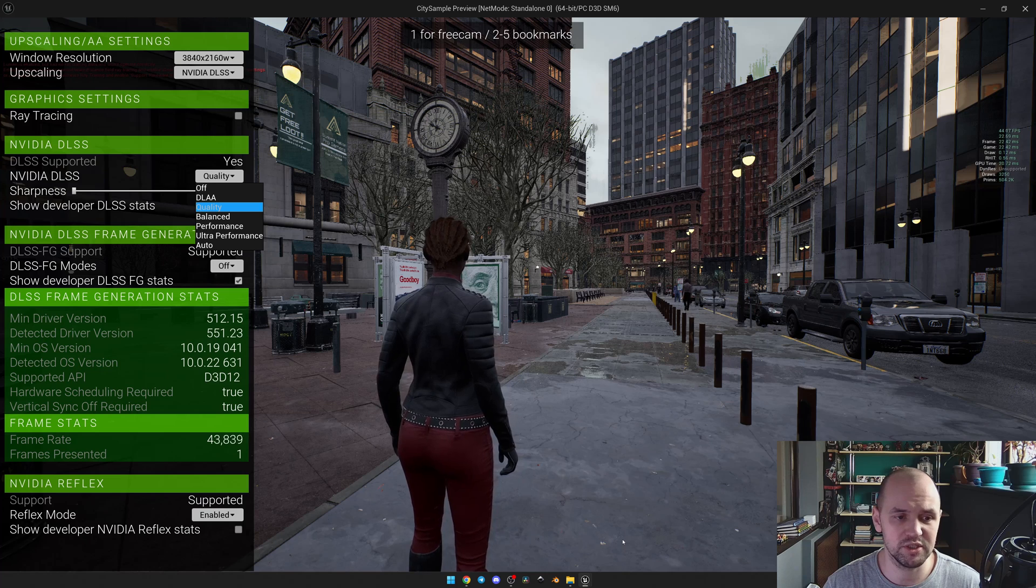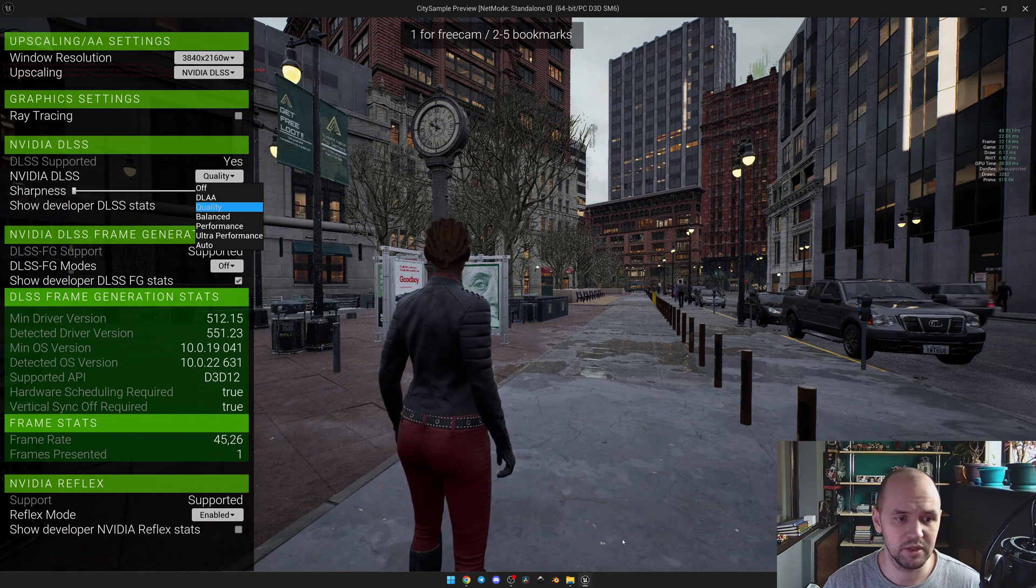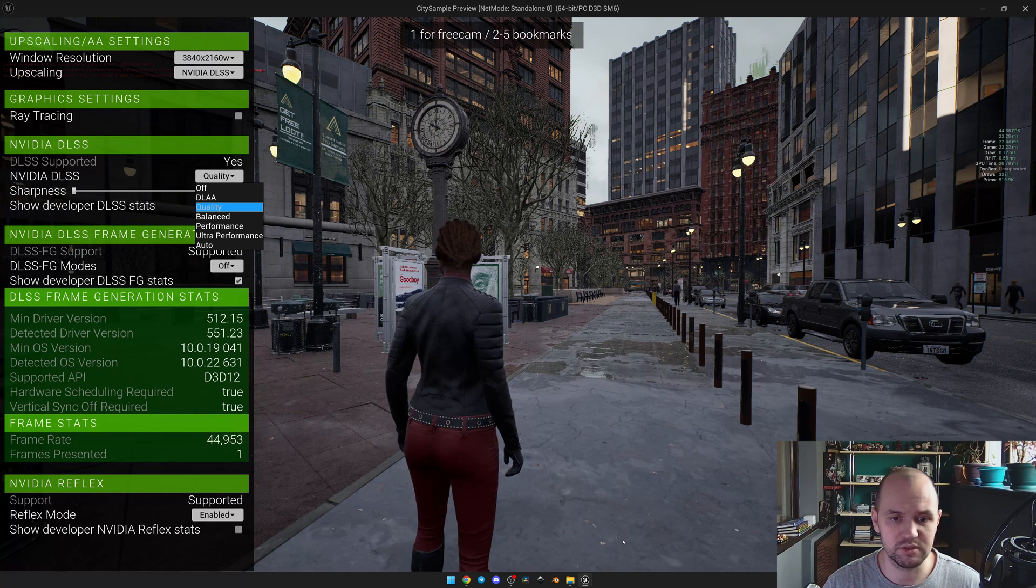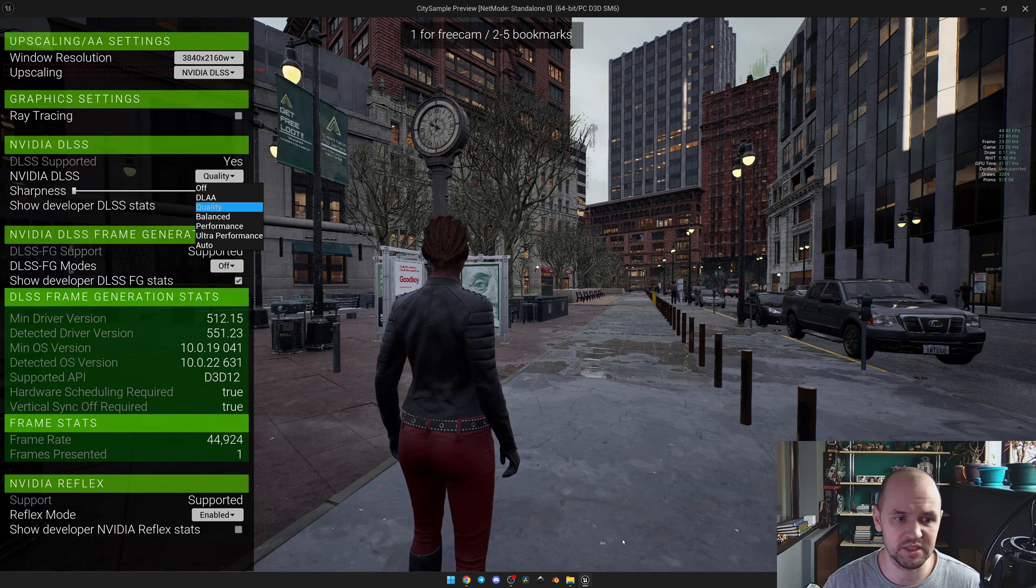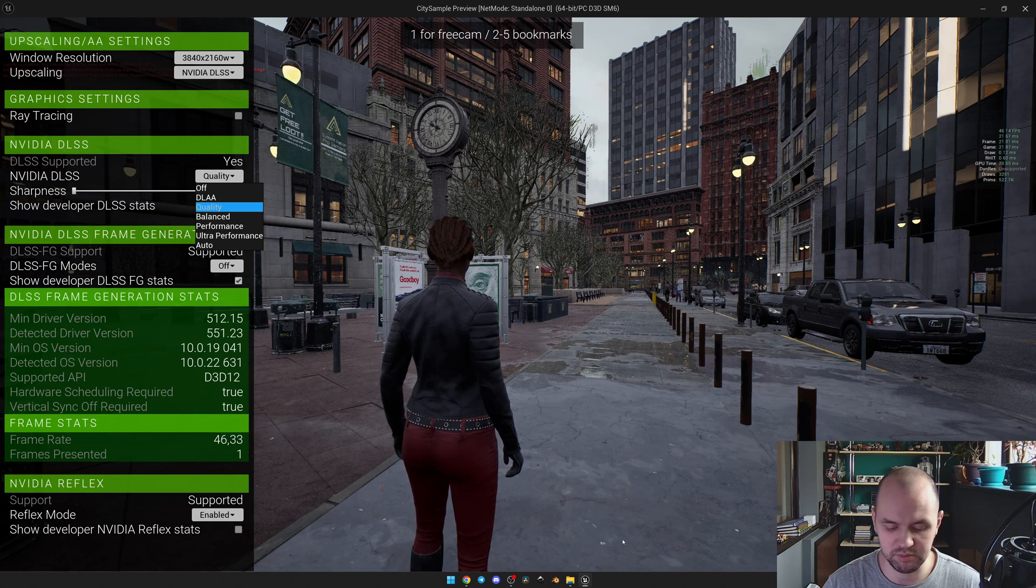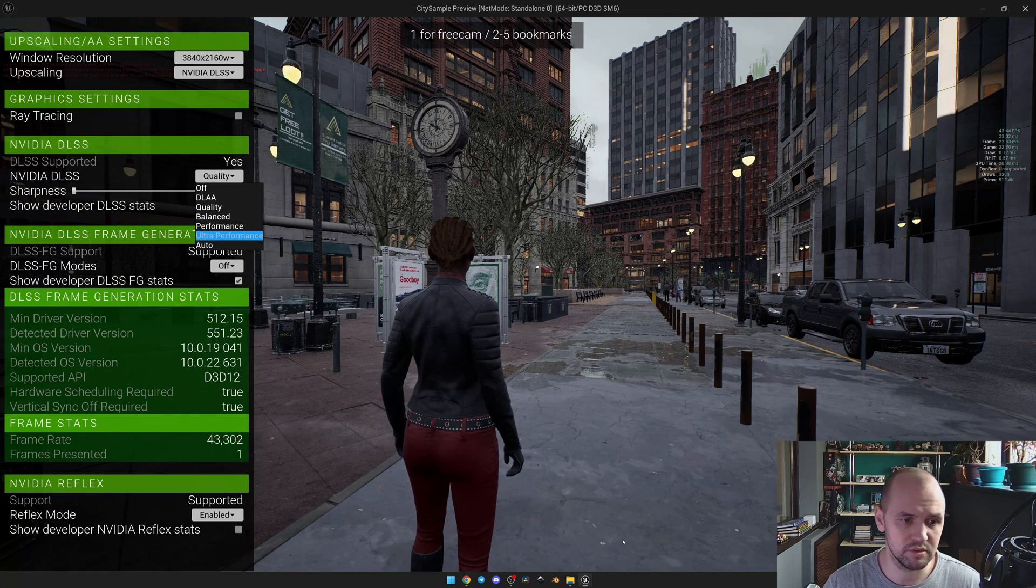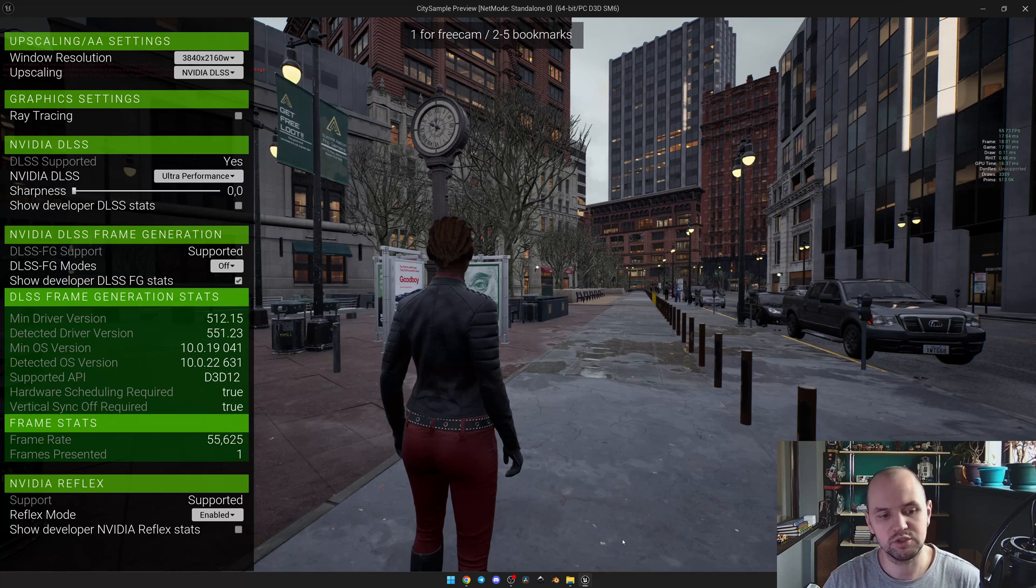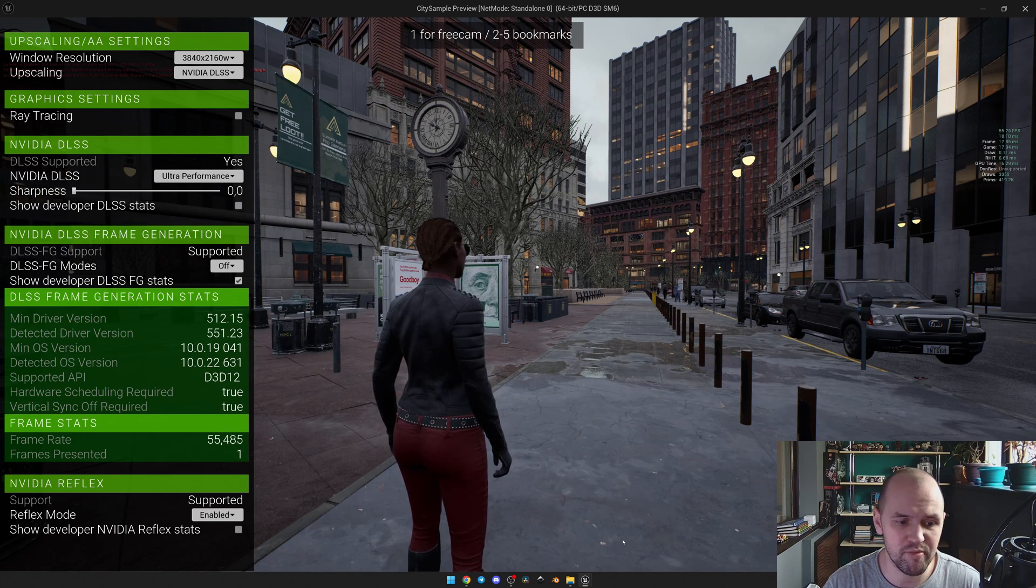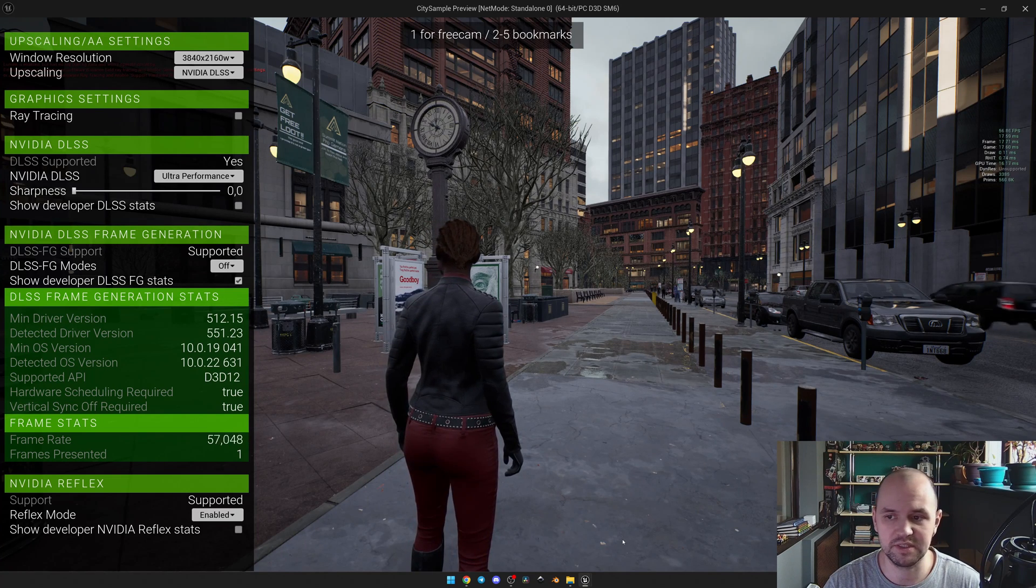The only way how to contribute on this scene from the DLSS is actually to run it in the Ultra Performance mode. Right now you may see that the frame rate is 55 to 56.